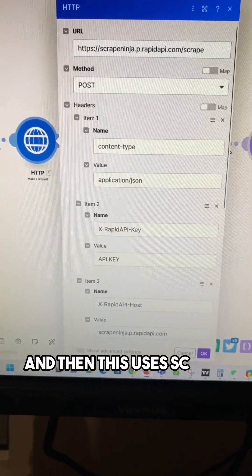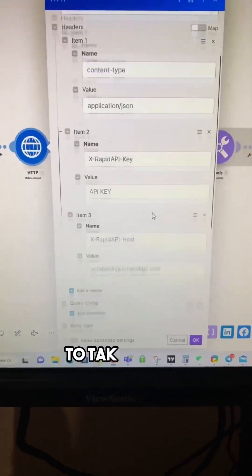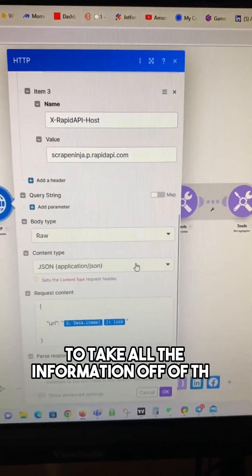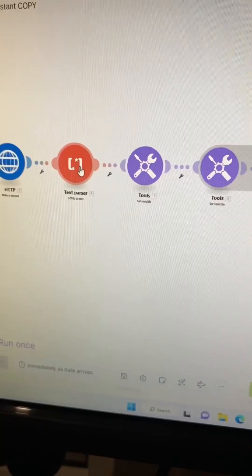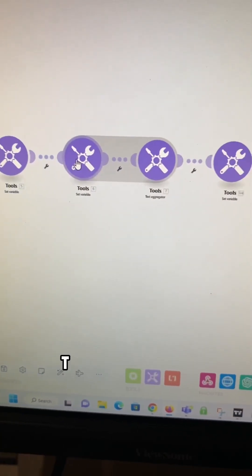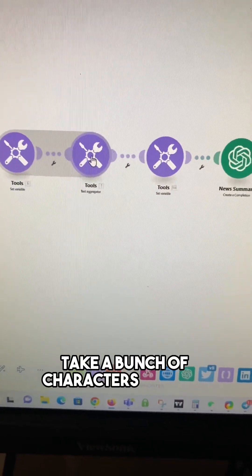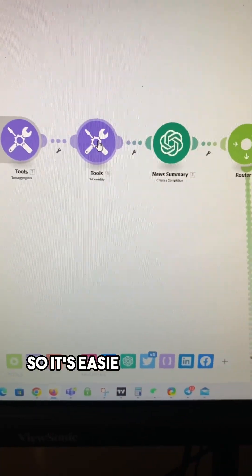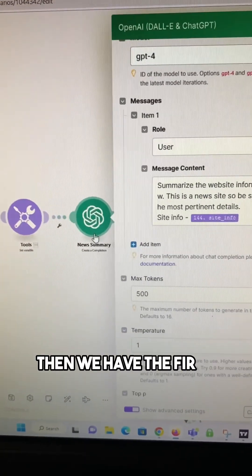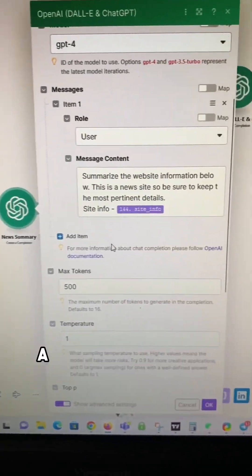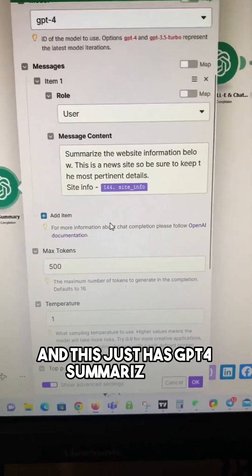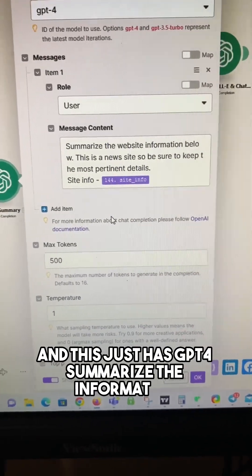And then this uses Scrape Ninja to take all the information off of the news webpage. These modules just format the text, take a bunch of characters out of it, so it's easier for OpenAI to read. Then we have the first OpenAI module, and this just has GPT-4 summarize the information.